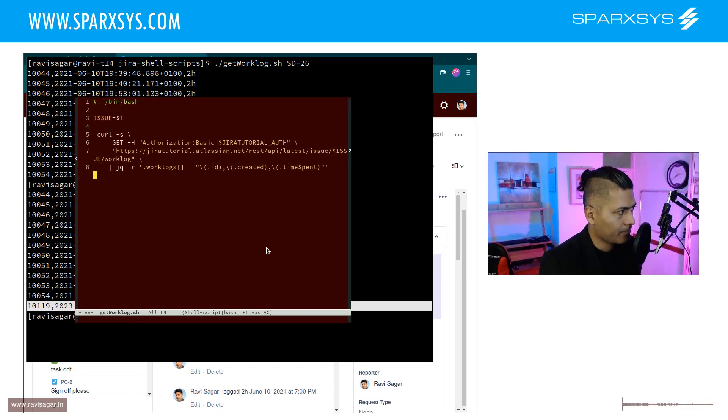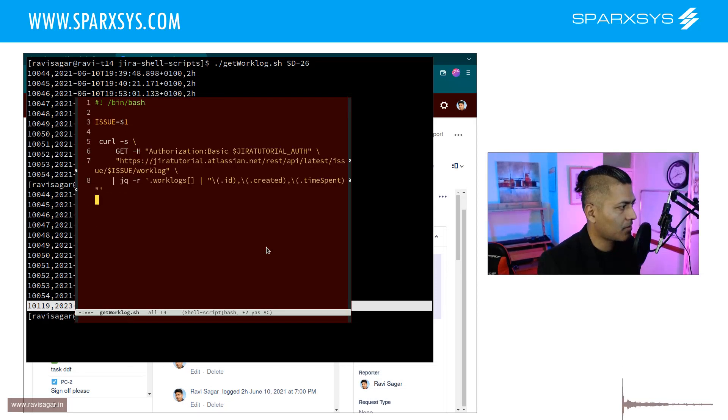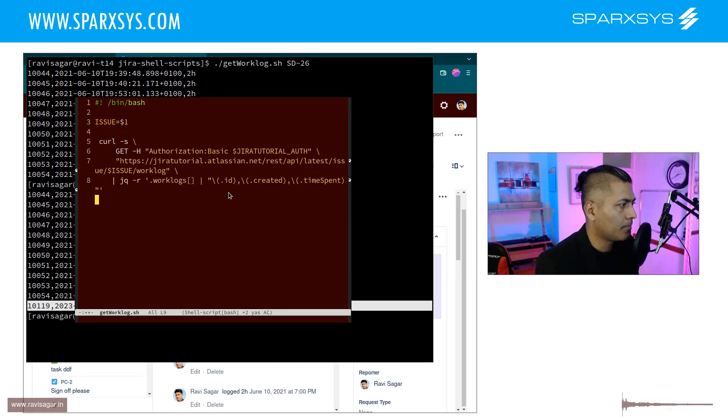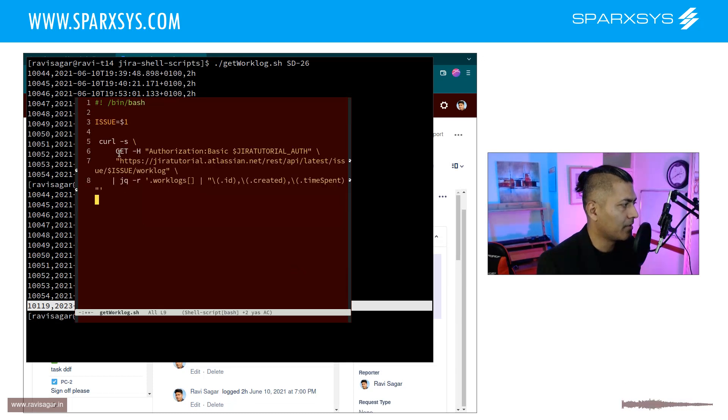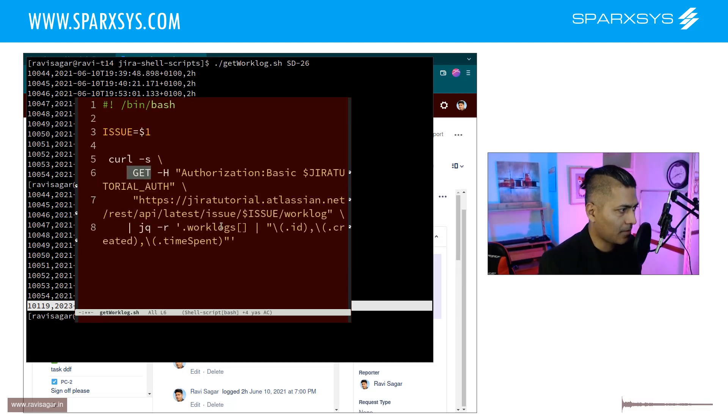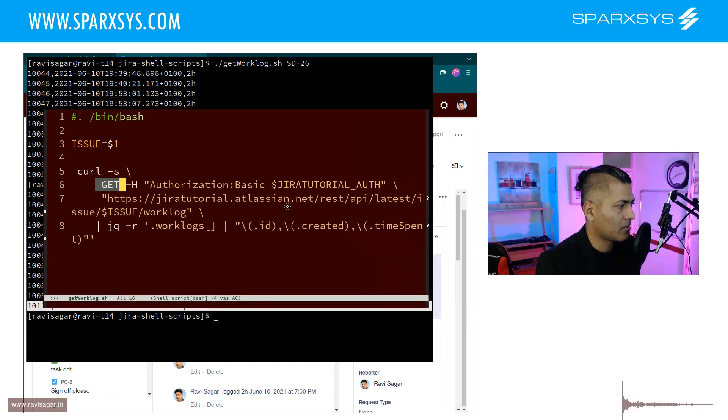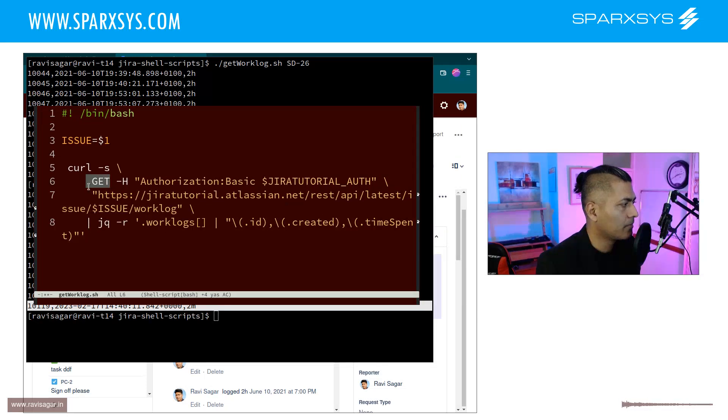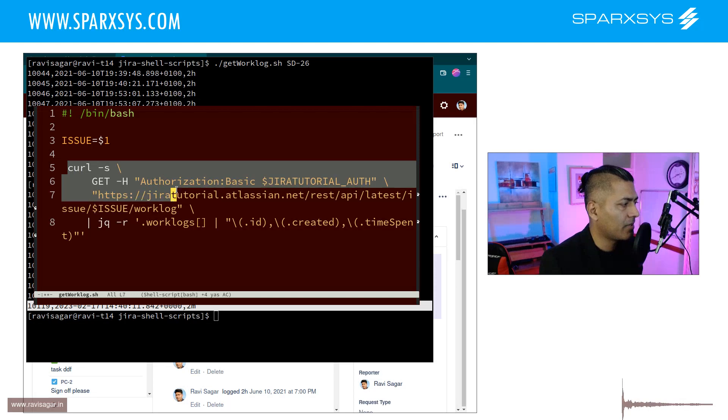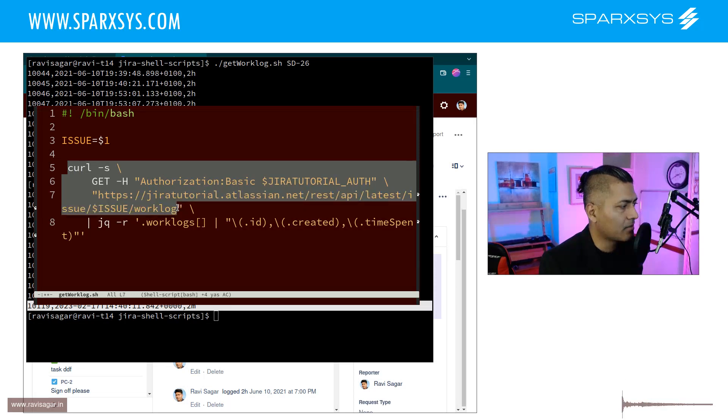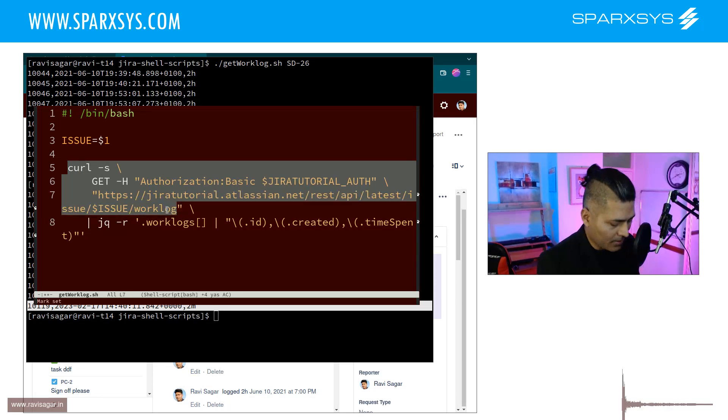So this is basically nothing but a simple curl command and the curl command is basically doing this. Let me just increase the size for you. So basically what we are doing here is we are making a curl command and we are simply retrieving this work log.